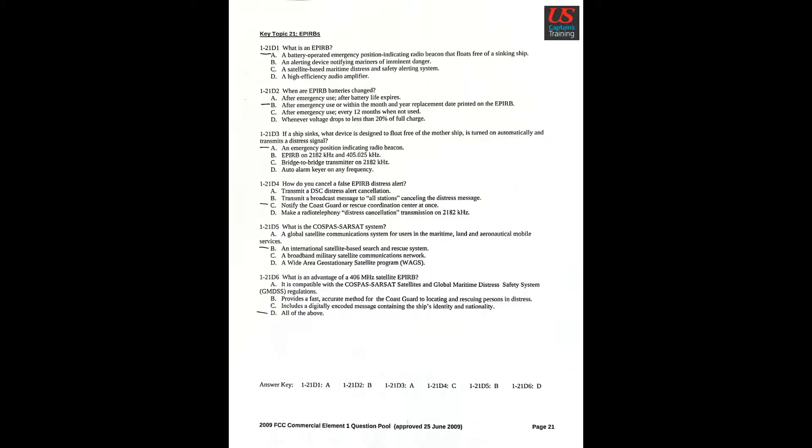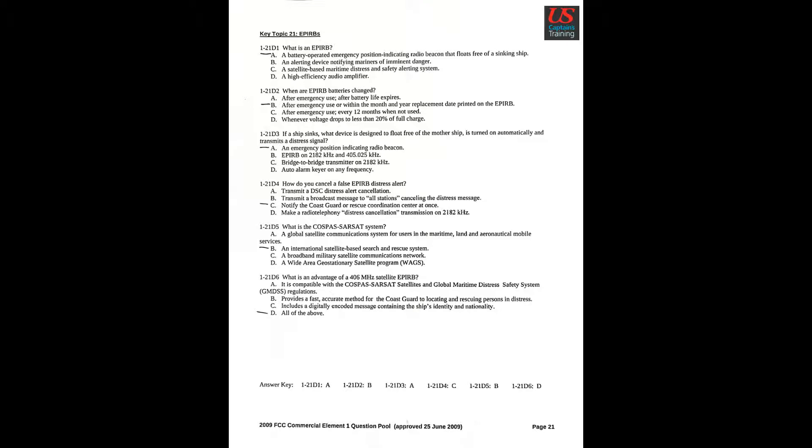Key Topic 21: EPIRBs. Question 1: What is an EPIRB? A: A battery-operated emergency position indicating radio beacon that floats free of a sinking ship. Question 2: When are EPIRB batteries changed? B: After emergency use or within the month and year replacement date printed on the EPIRB. Question 3: If a ship sinks, what device is designed to float free of the mothership, is turned on automatically and transmits a distress signal? A: An emergency position indicating radio beacon.